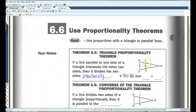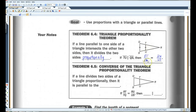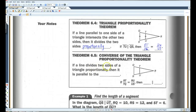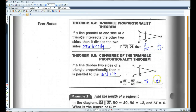So basically, if TU is parallel to QS, then RT over TQ equals RU over US — so this over this equals this over this. Likewise, if a line divides two sides of a triangle proportionally, then it is parallel to the third side. So if this over this equals this over this, then TU is parallel to QS.